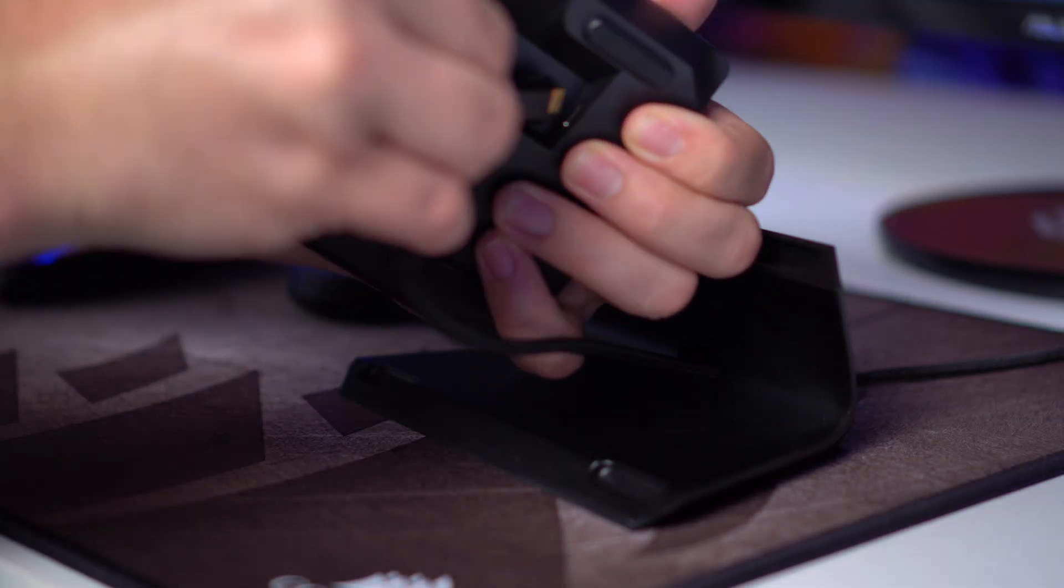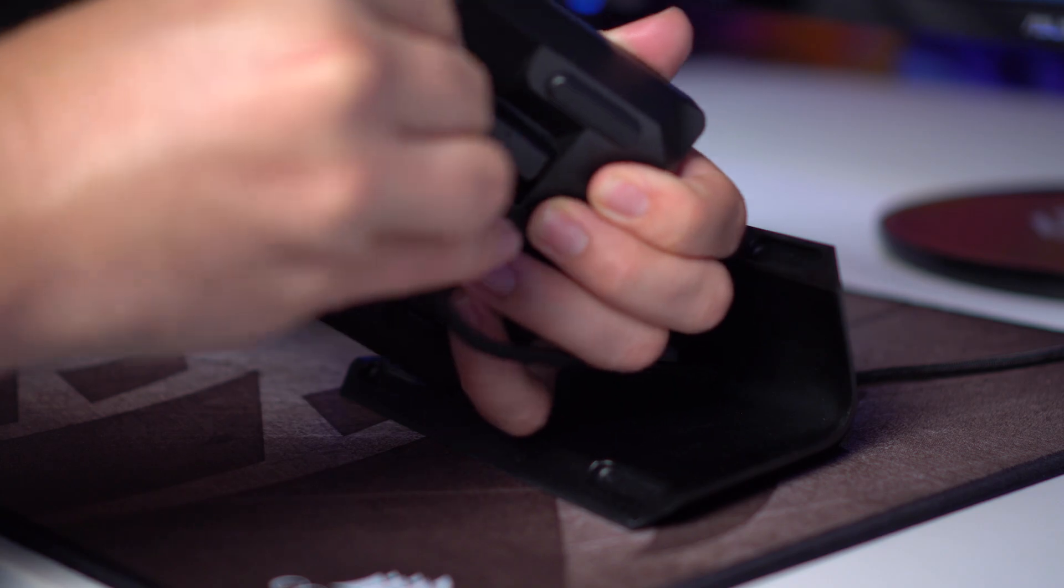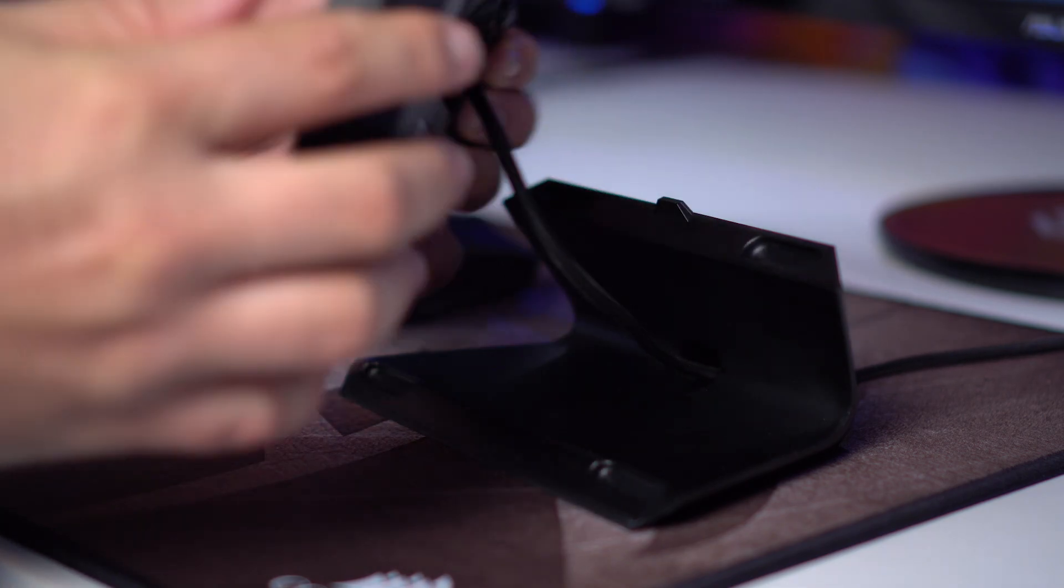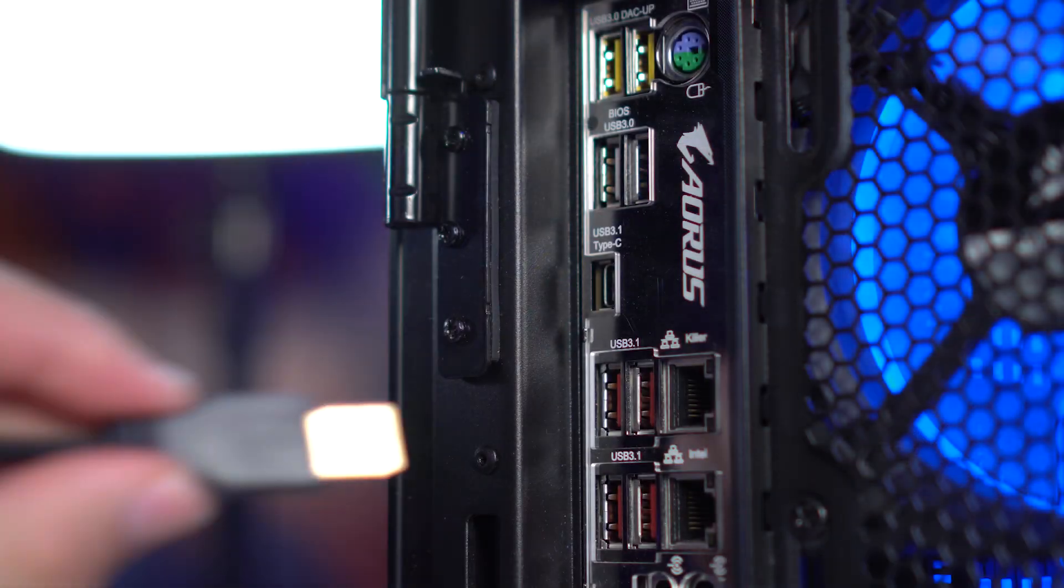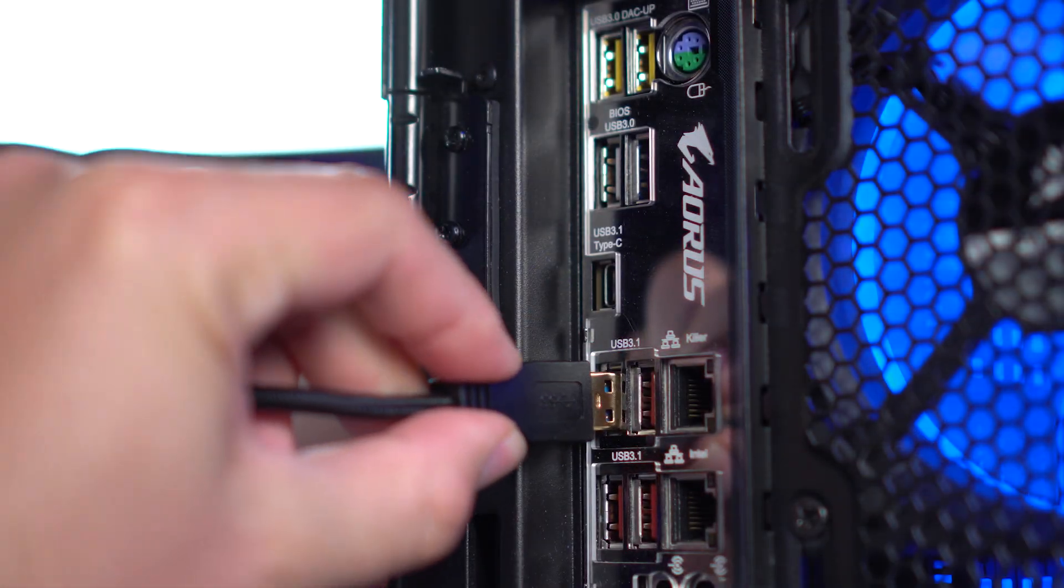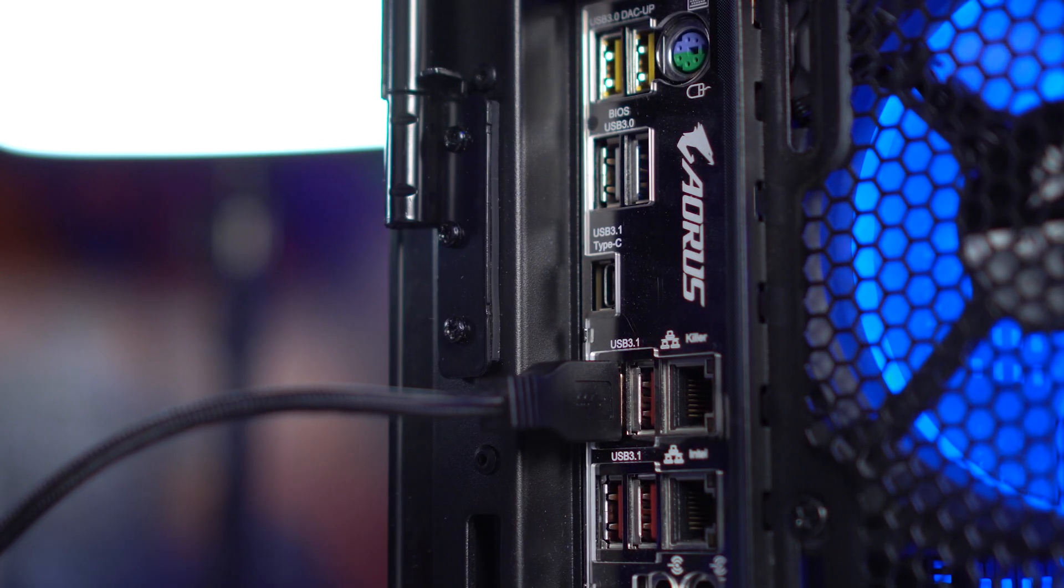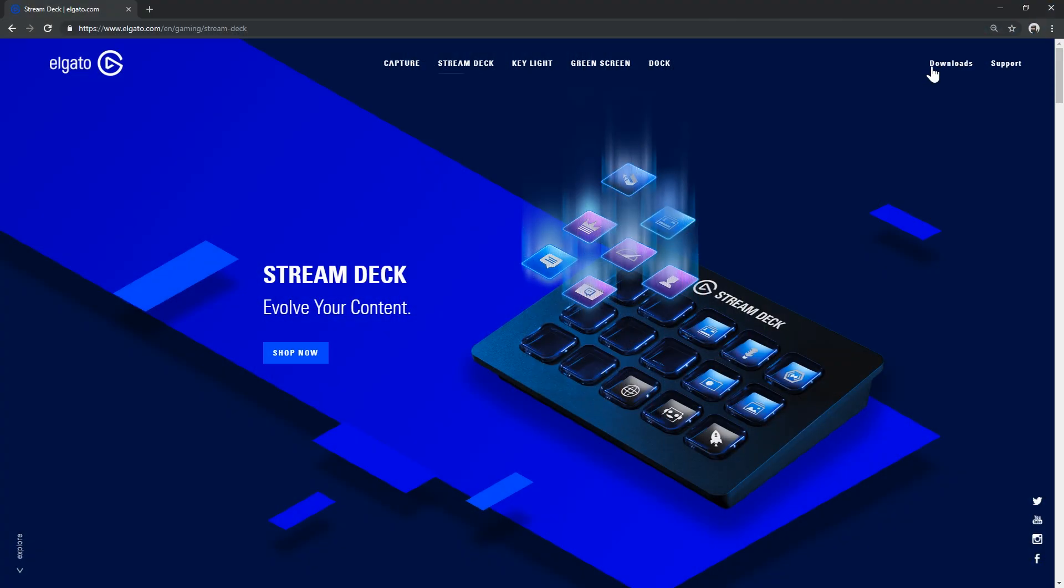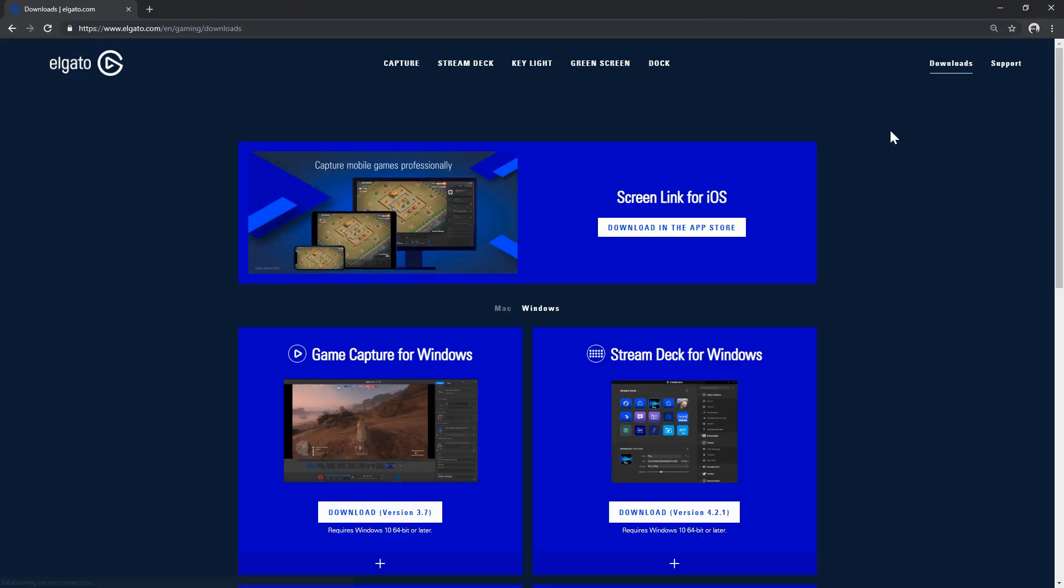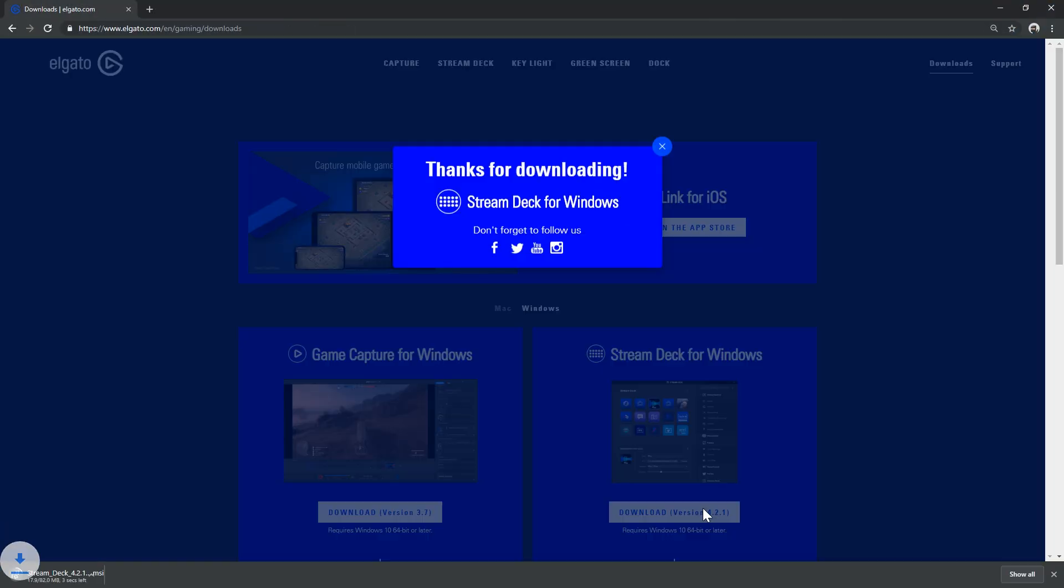To hook it up, take the included cable and plug the USB-C end into your Stream Deck XL and plug the USB-A end into an available USB port on your computer. Download and install the Stream Deck app from Elgato.com and you're ready to go.